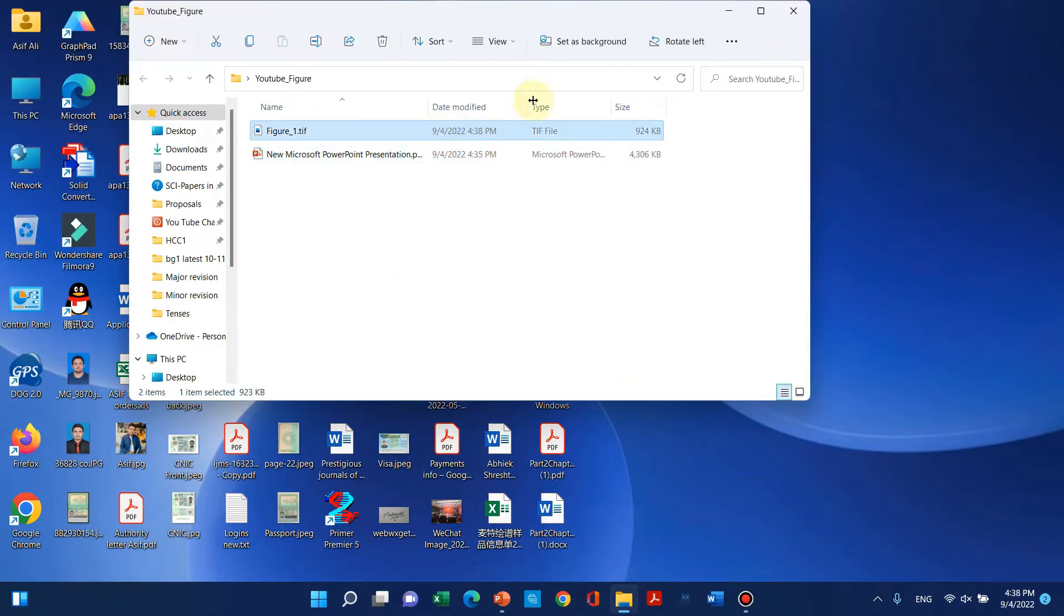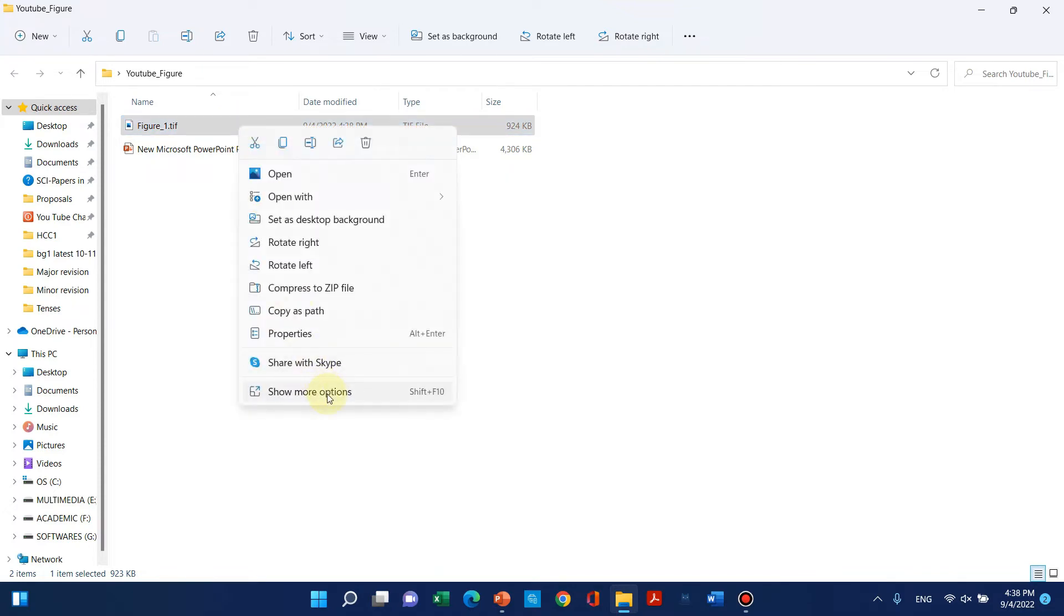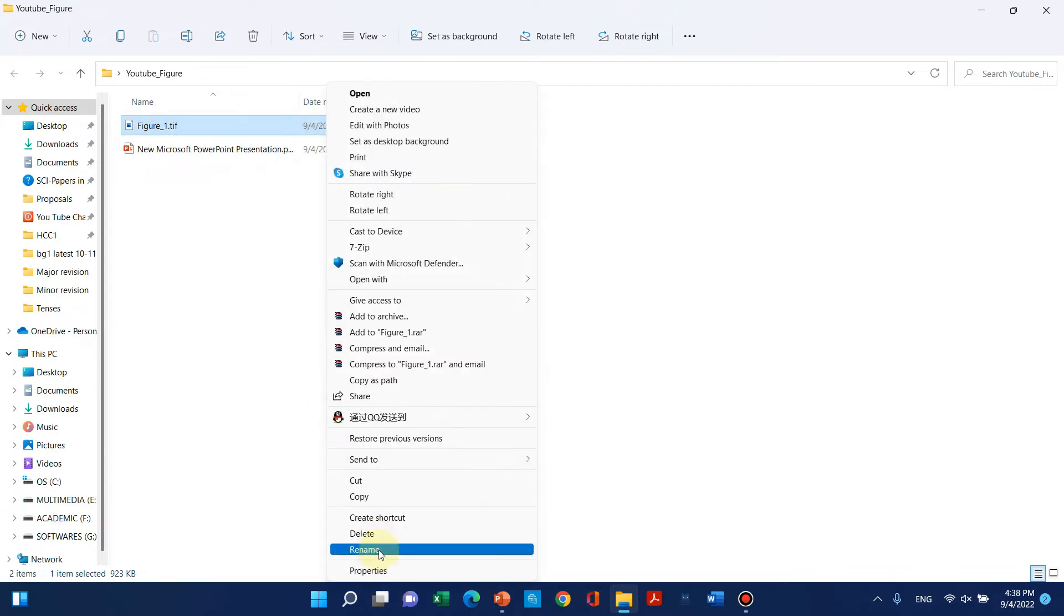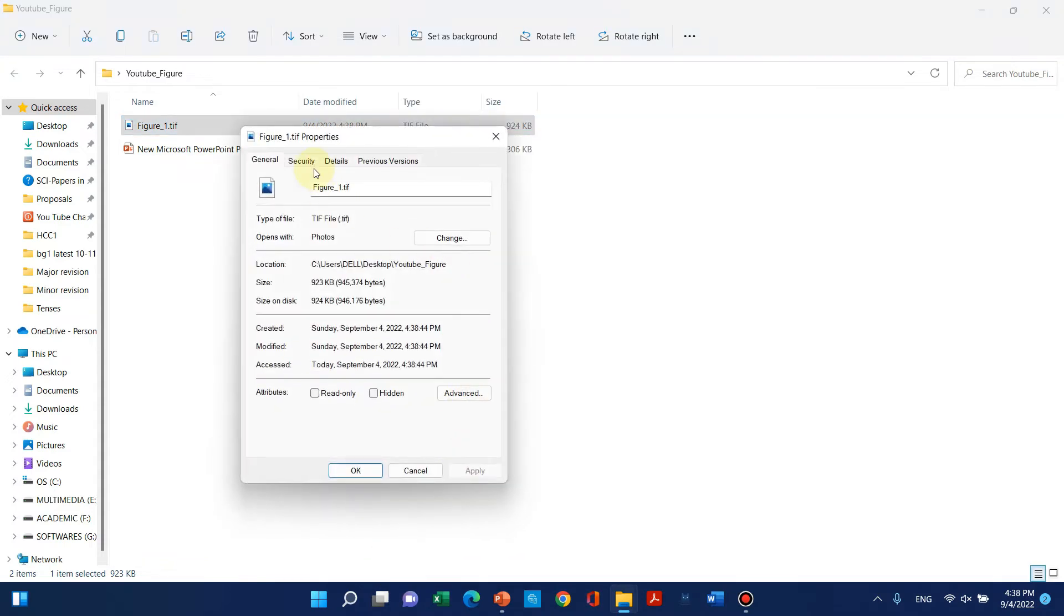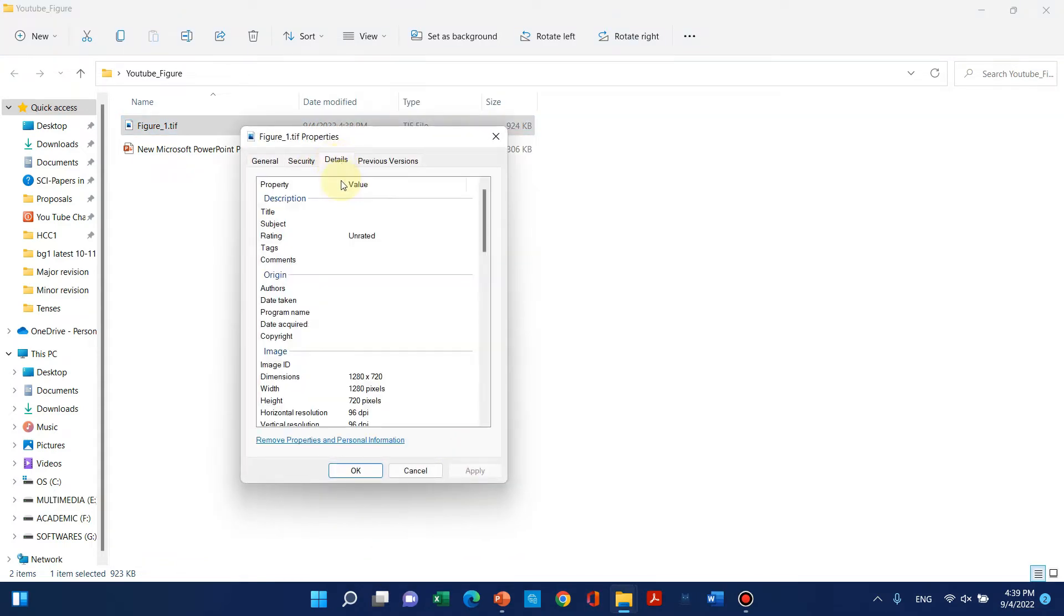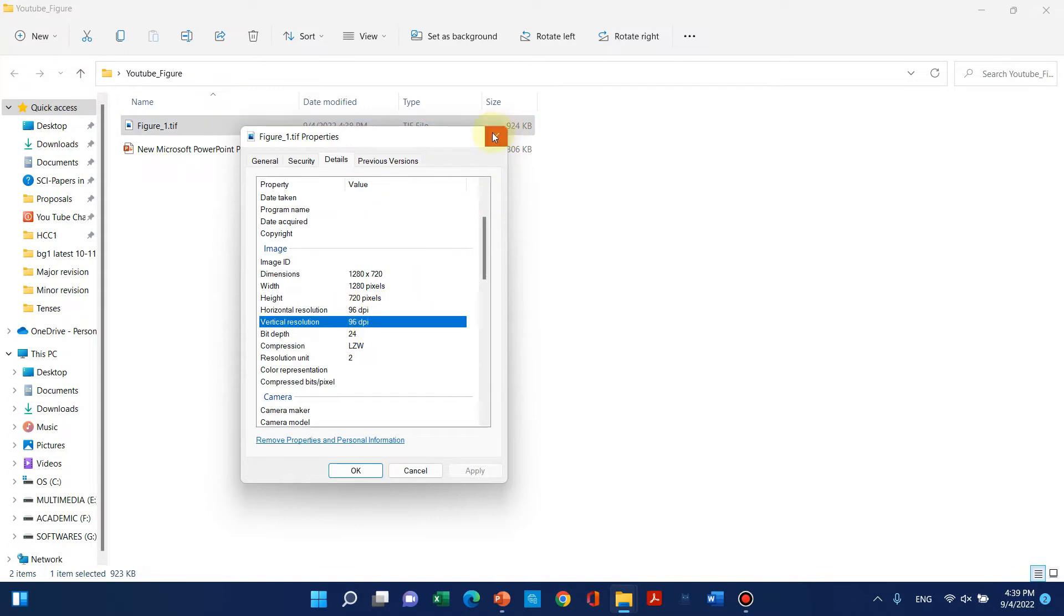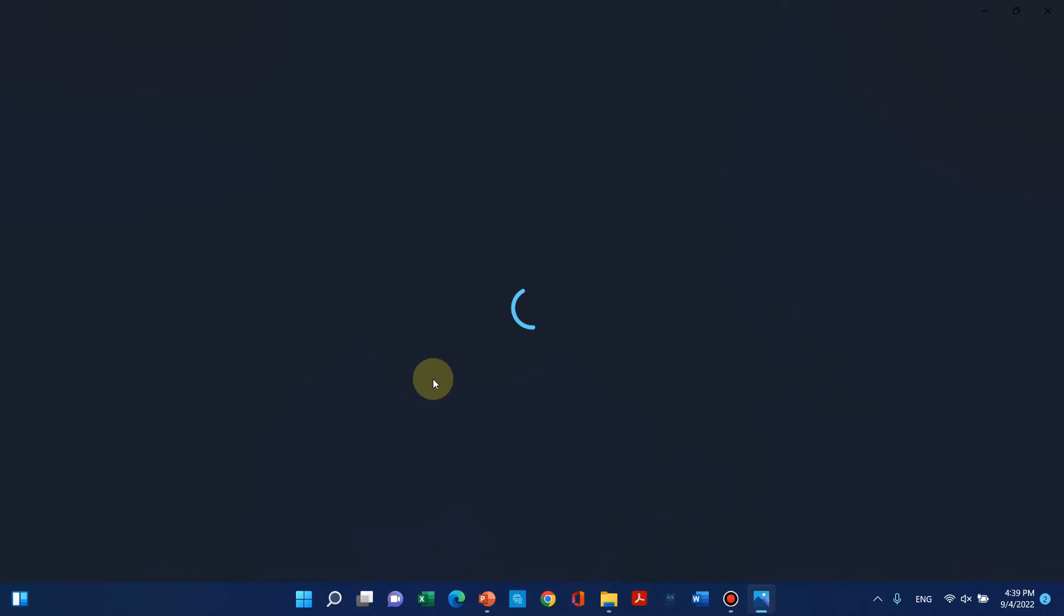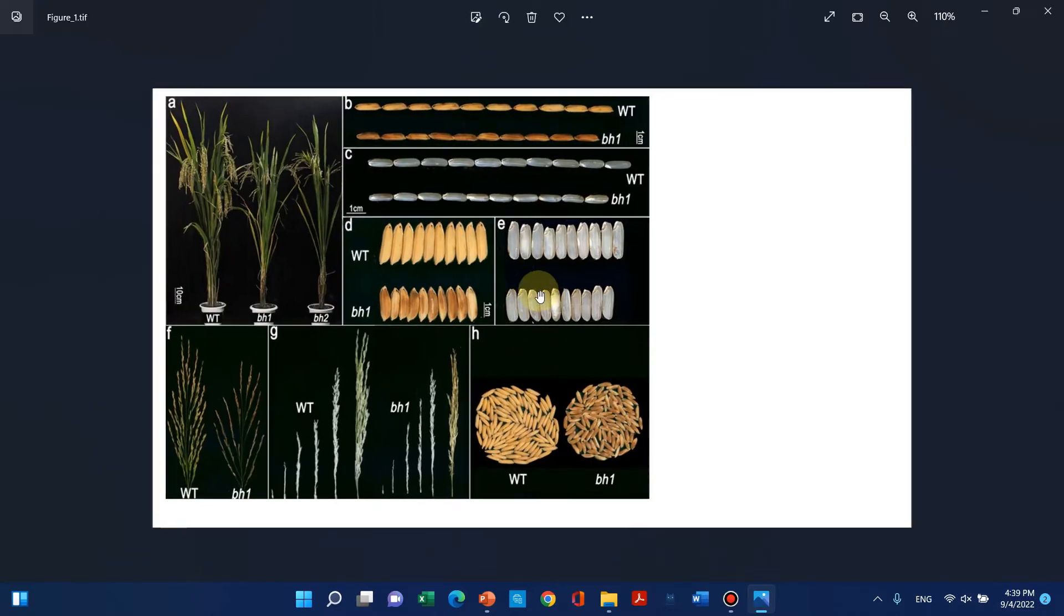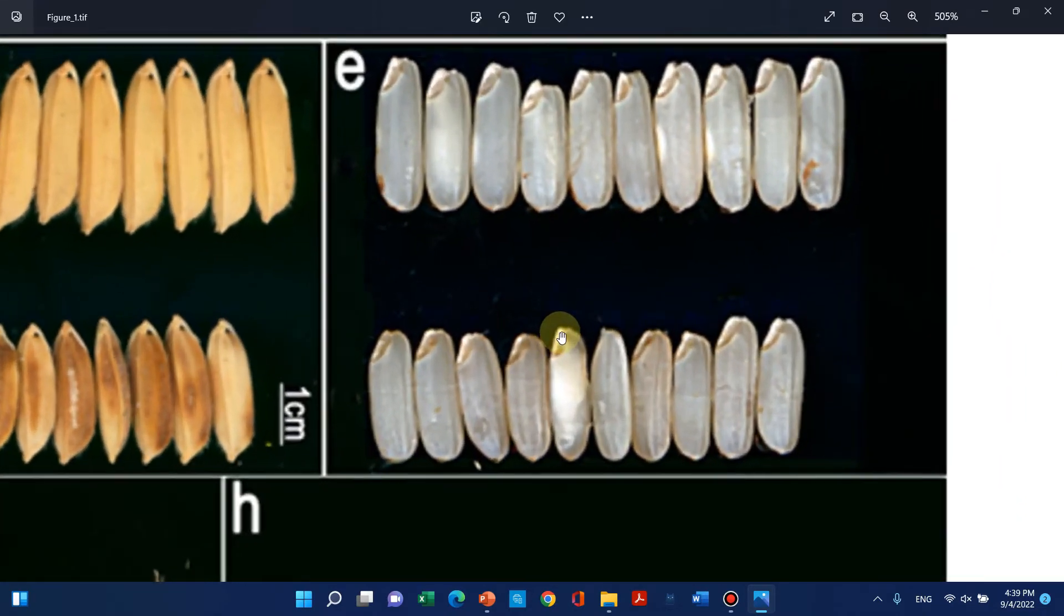Here we can see the photo has been saved. If we check its properties and look at the details, we can see the horizontal and vertical resolution is only 96 dpi. This means when we open this, the figure will be of low quality.